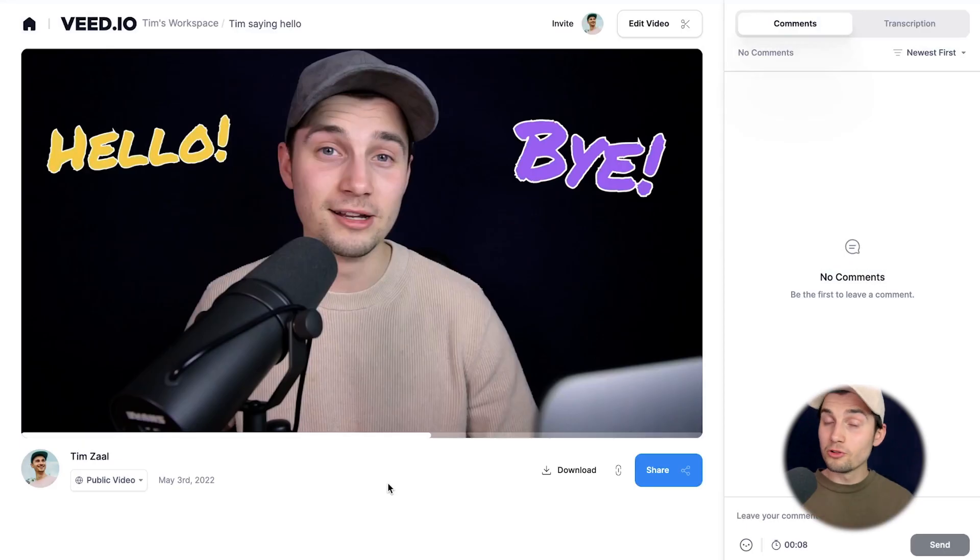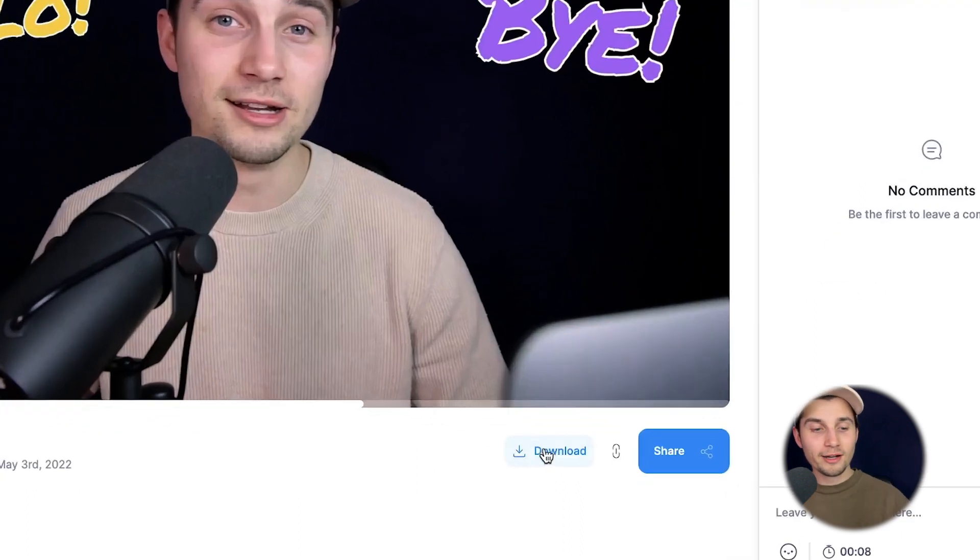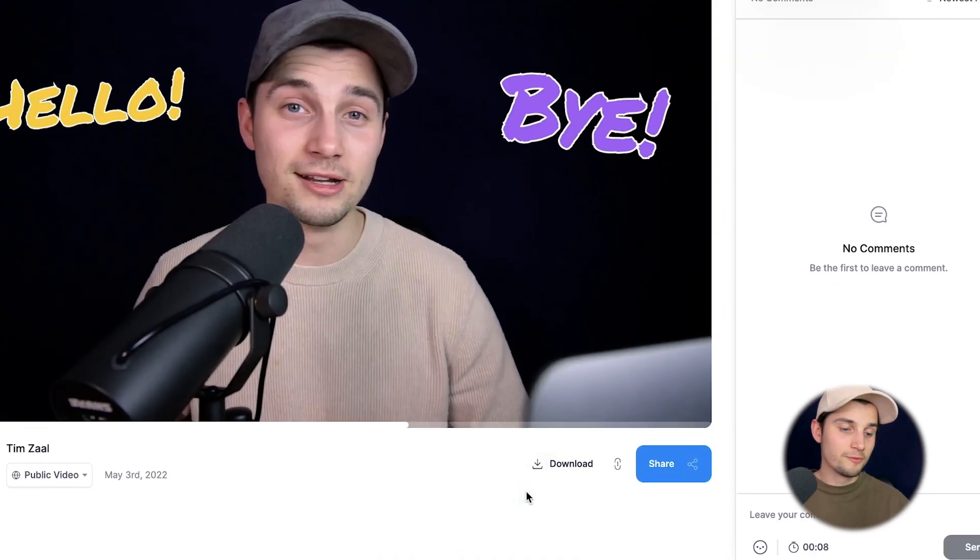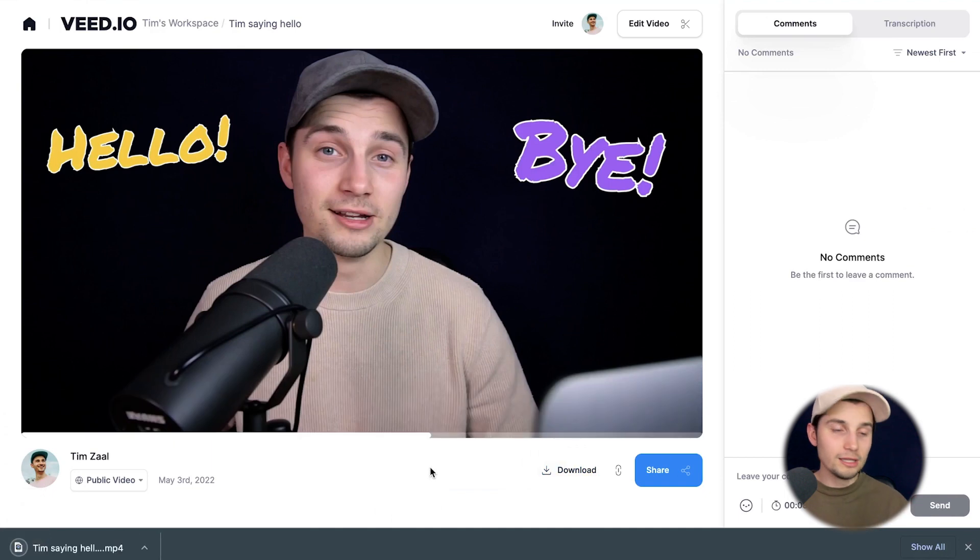Or if you want to download your video, that's also possible. Simply click on the download button below the video, click on download MP4 or download GIF, and it should be in your downloads folder.